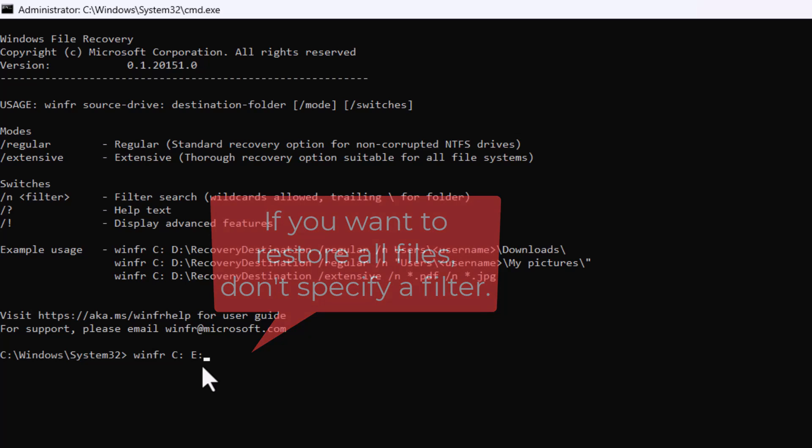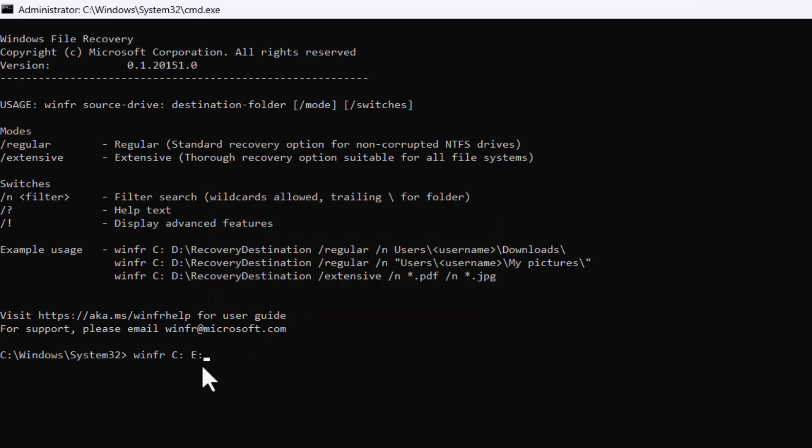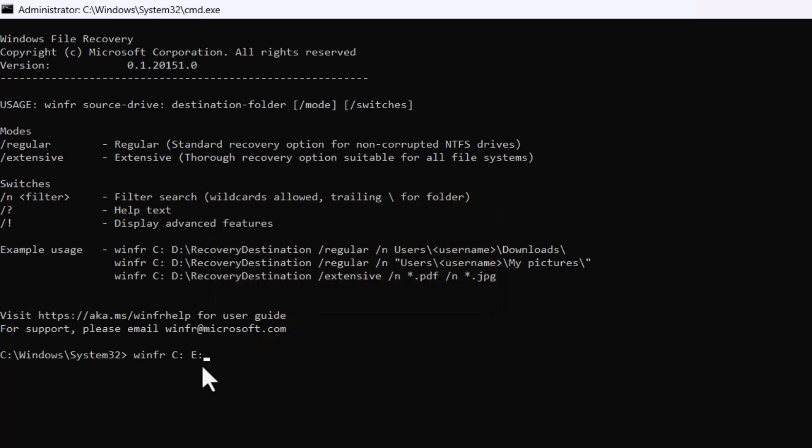Then you'd want to put your filters in. For example, I just want to restore PDF files. To apply that filter, put another space in, then a forward slash N, and then after that N I would specify my filter. So I want all PDF files, so I'd start with an asterisk so it can be a PDF with any name, dot PDF. If I press Enter...